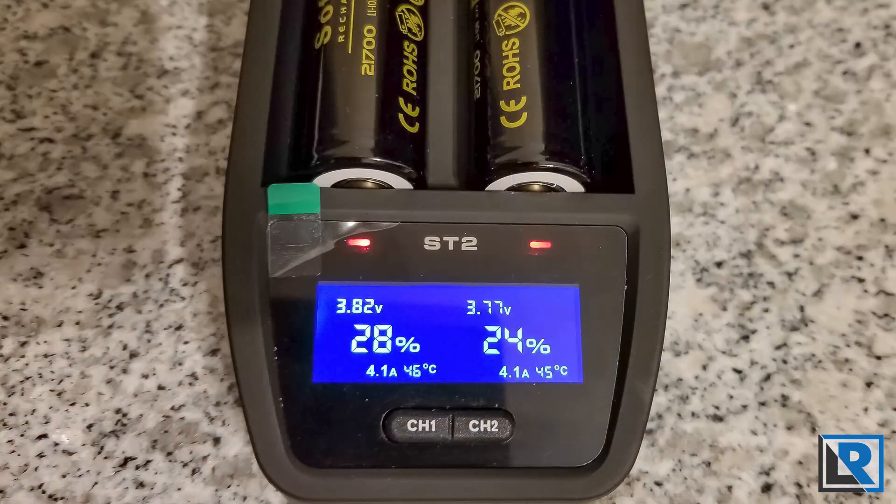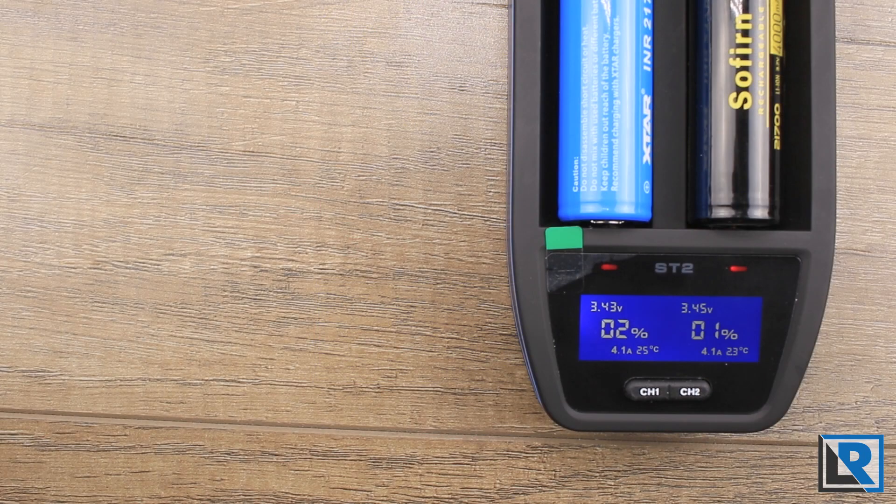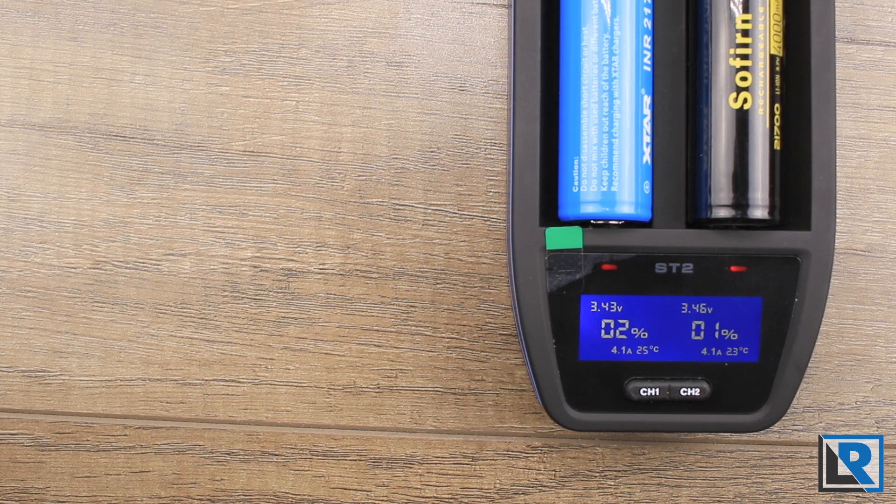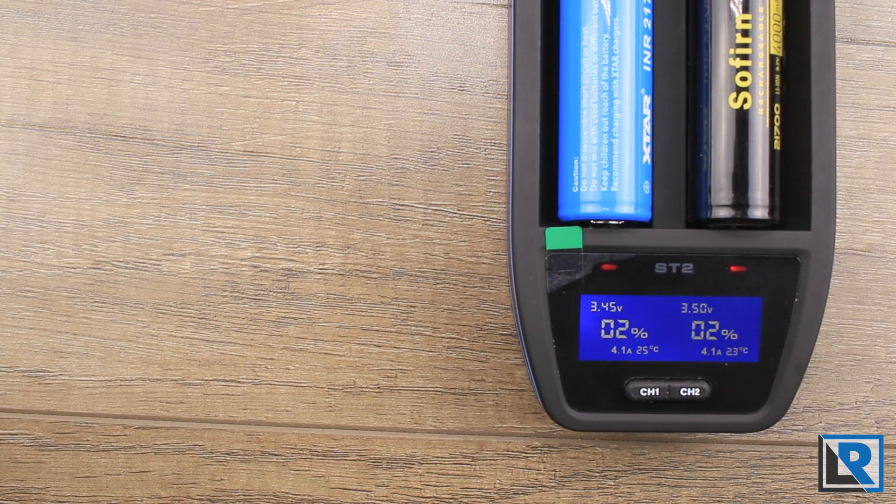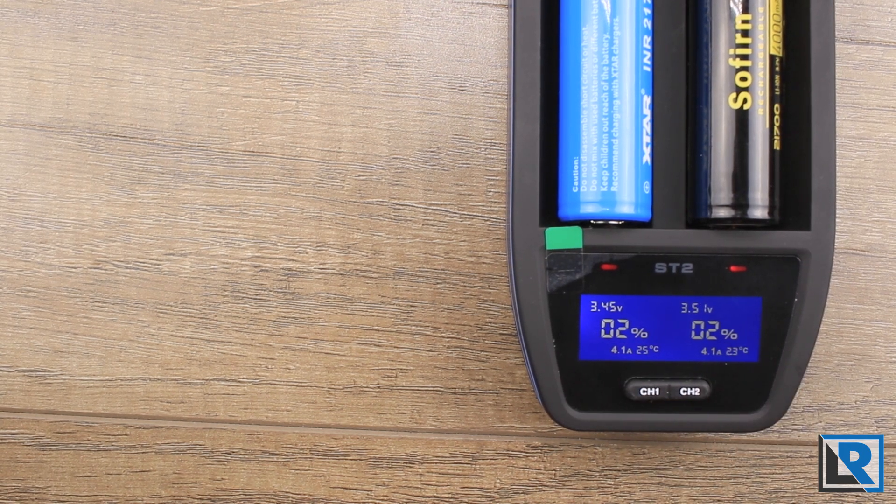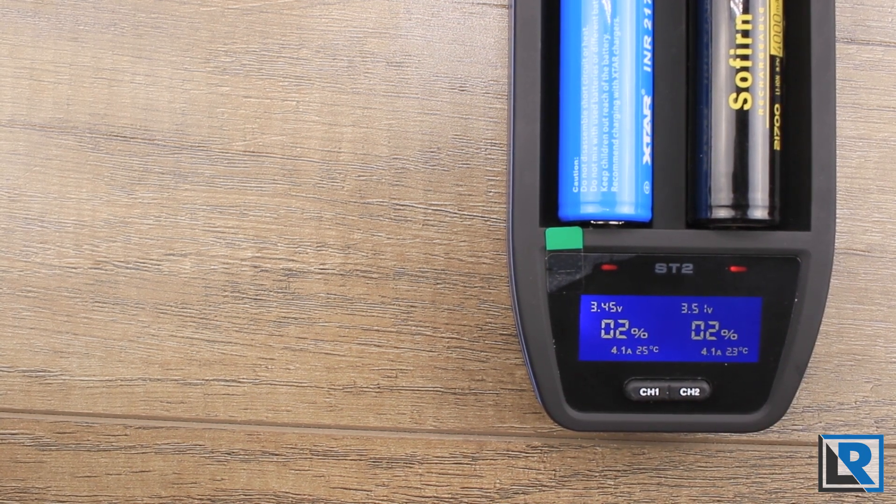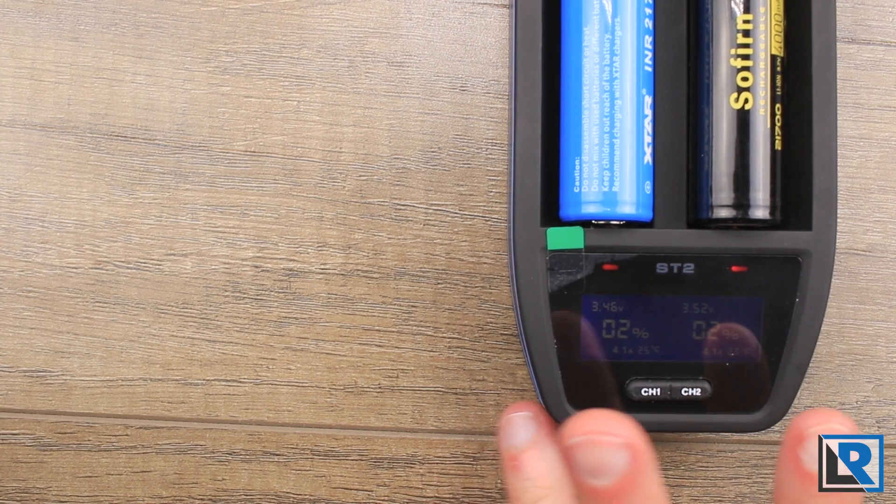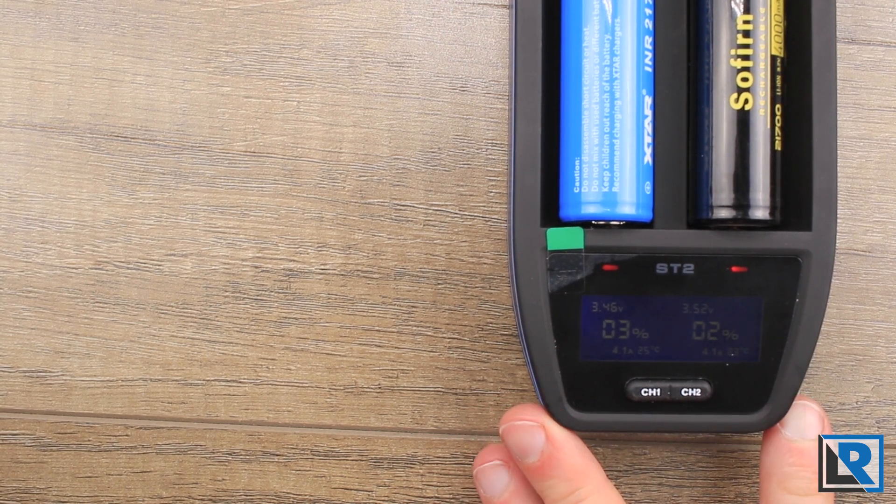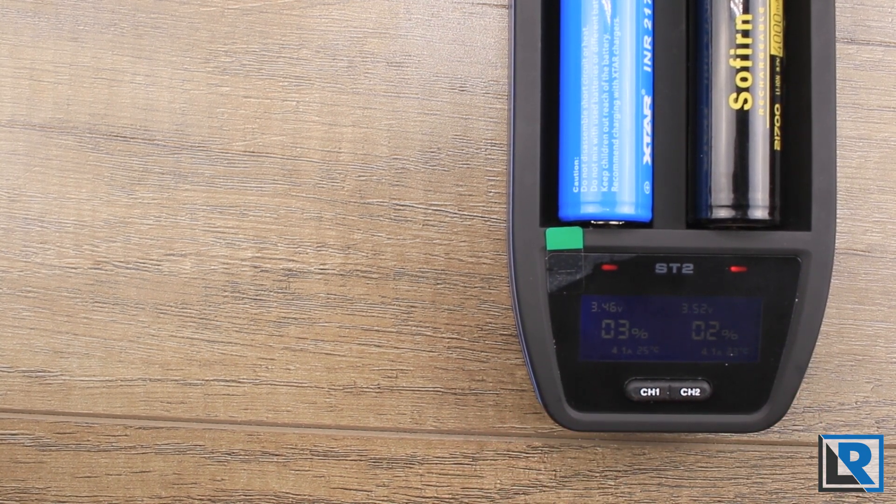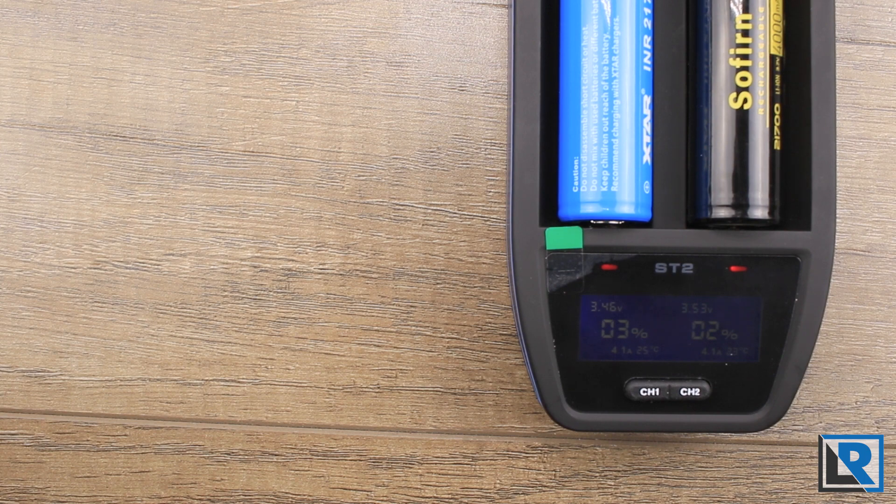The total time to charge both 4000 milliamp hour cells from 3.5 volts to 4.2 was one hour and 25 minutes. Terminating voltage was 4.188 volts each.